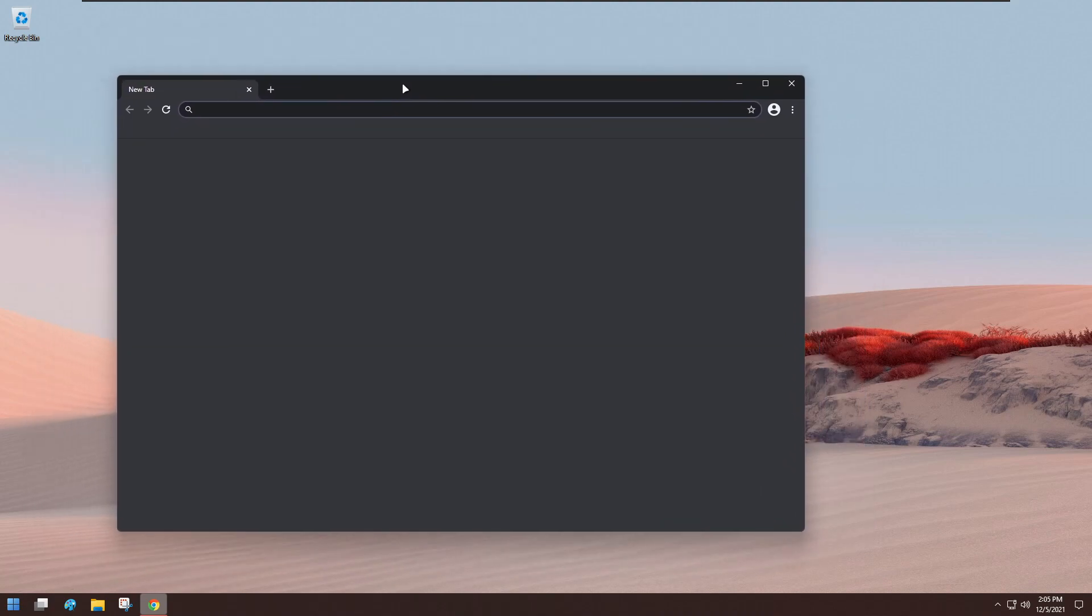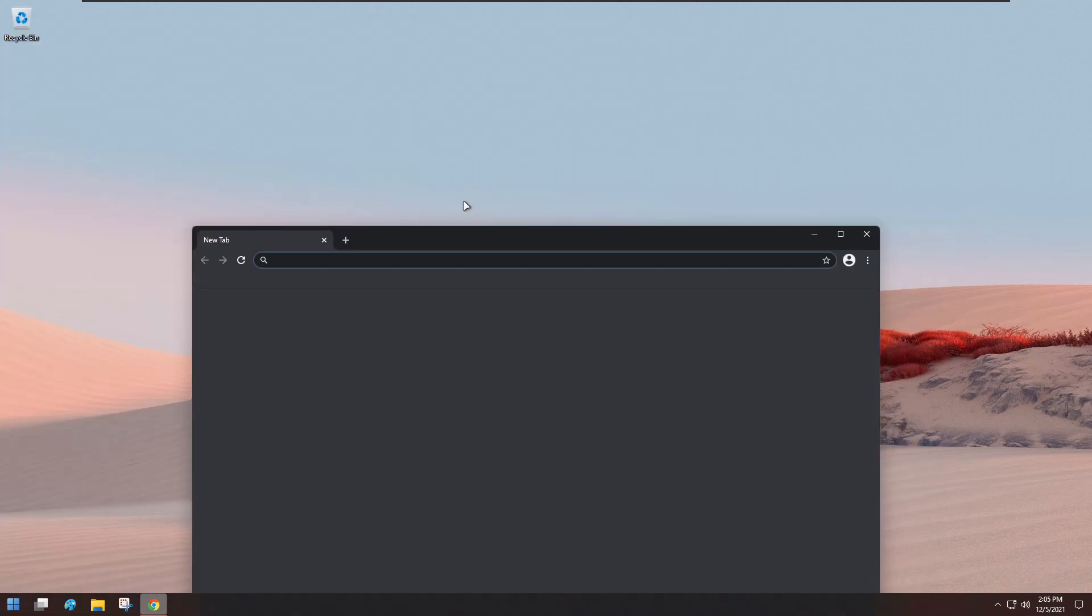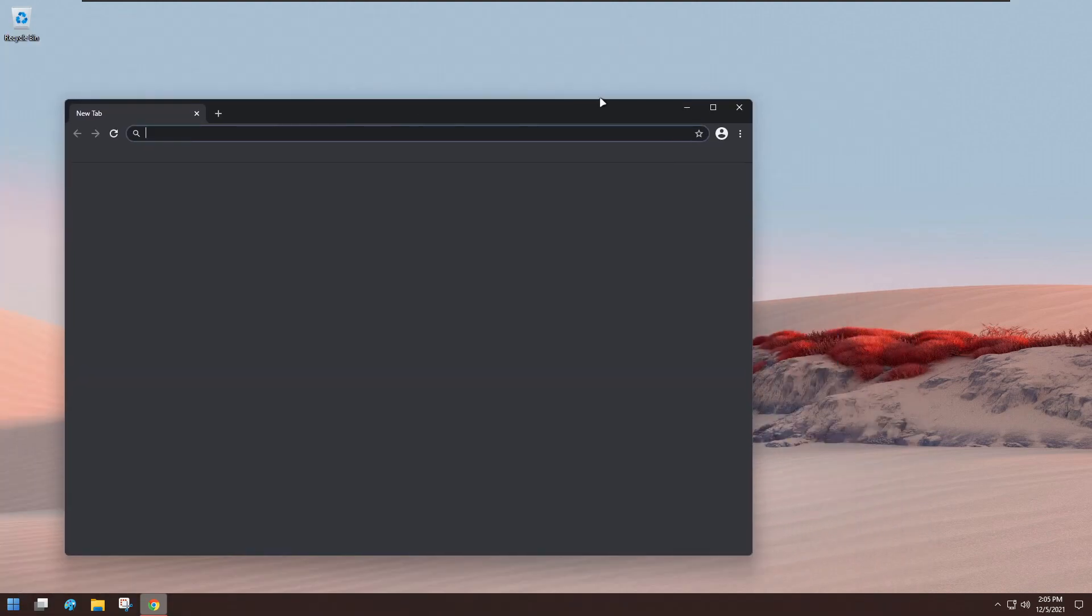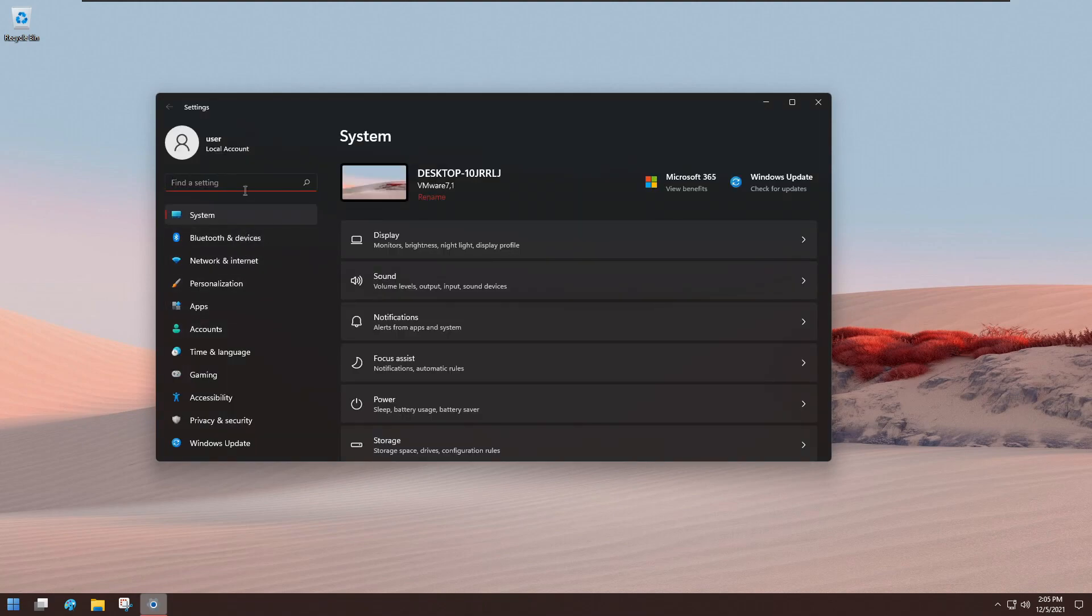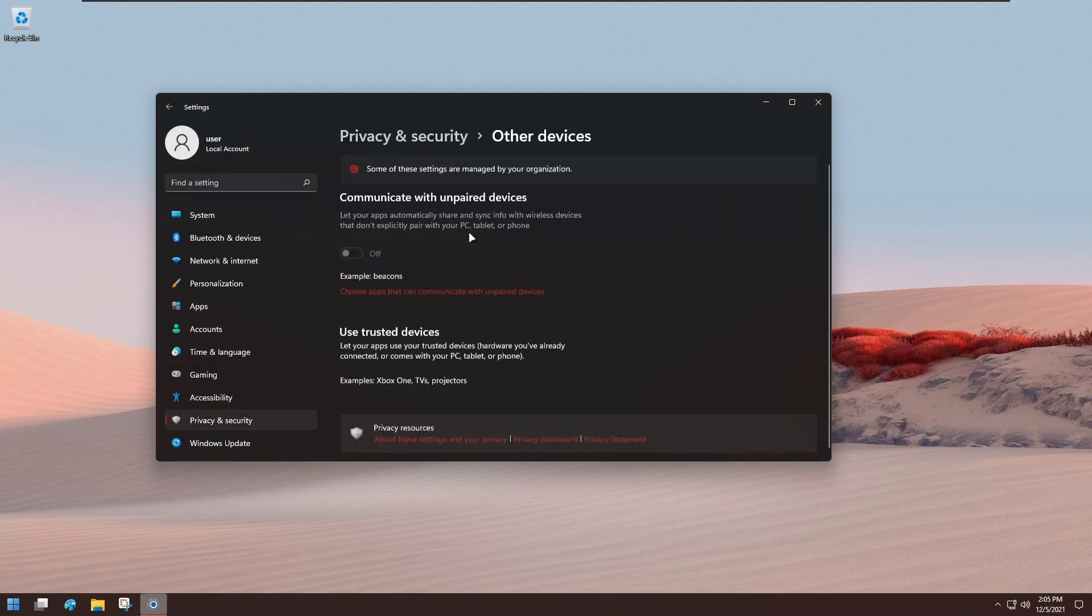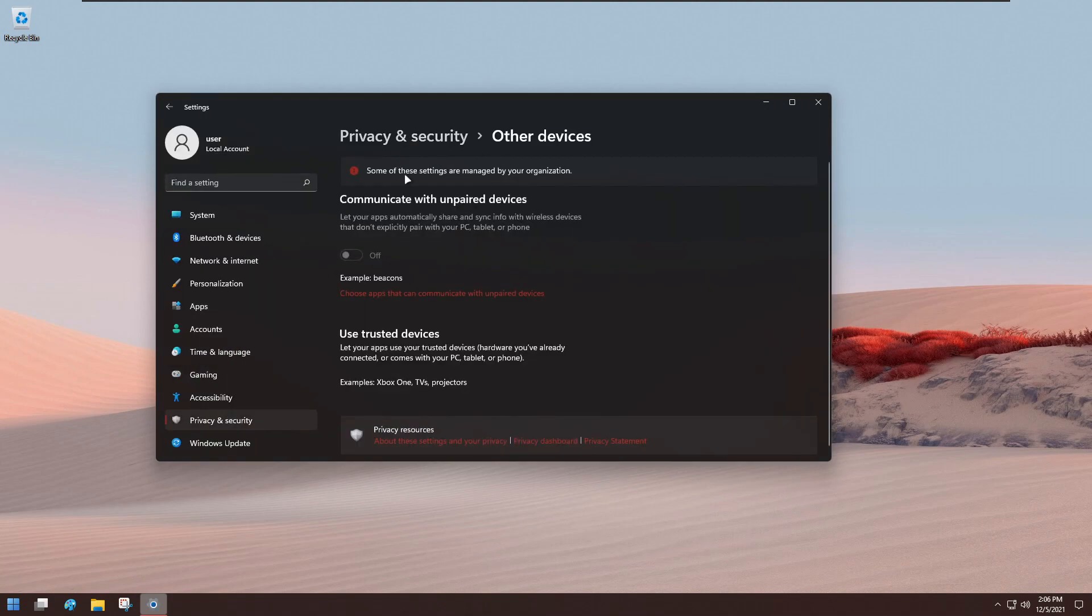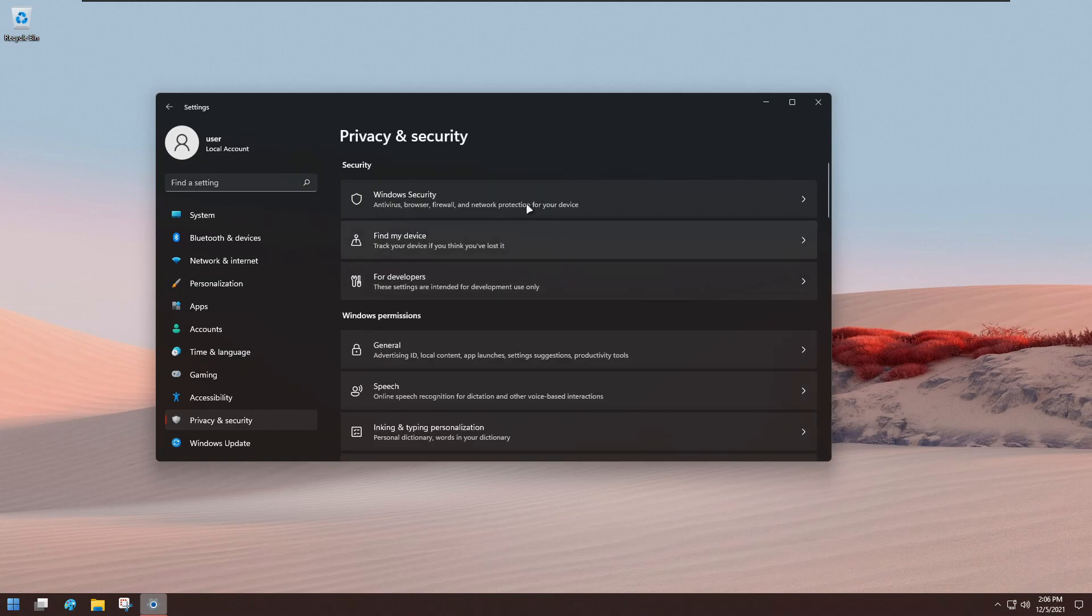This entire OS just kind of feels more private than Windows 11 does. I'm wondering about the privacy settings—are they automatically? Yep, it says 'Some of these settings are managed by your organization,' so they basically just force you. So Windows Security...